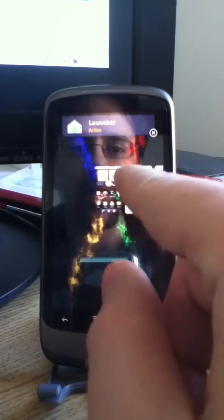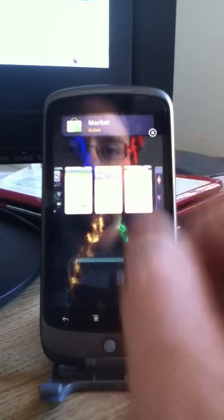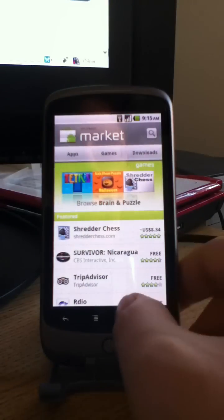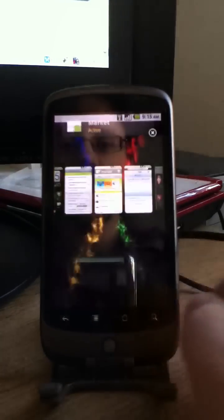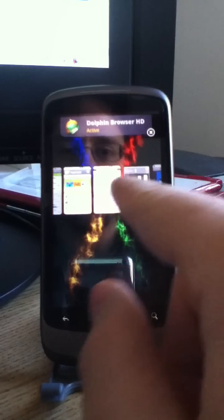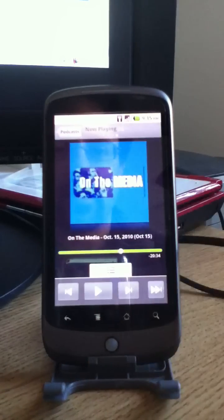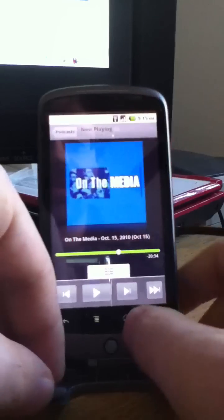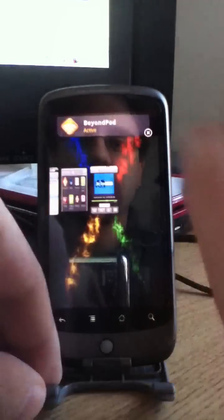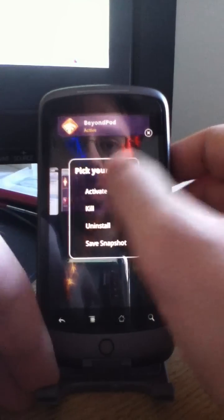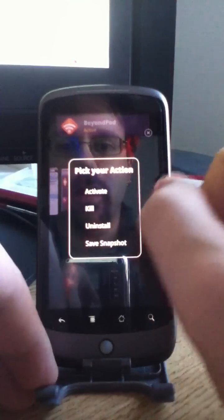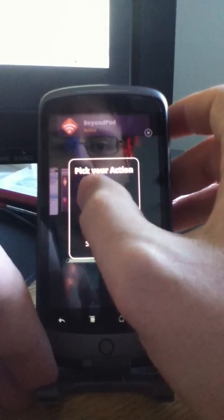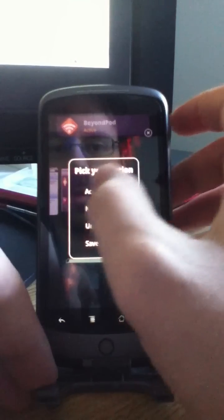So say I want to go to the Android market, it's already running in the background, there we go. Tap it again. Let's go to the BeyondPod Media Manager or Podcast Manager. Now say I want to close that application, I can tap and hold and activate kill, uninstall or save snapshot. Let's go ahead and kill it. And now it's no longer there.